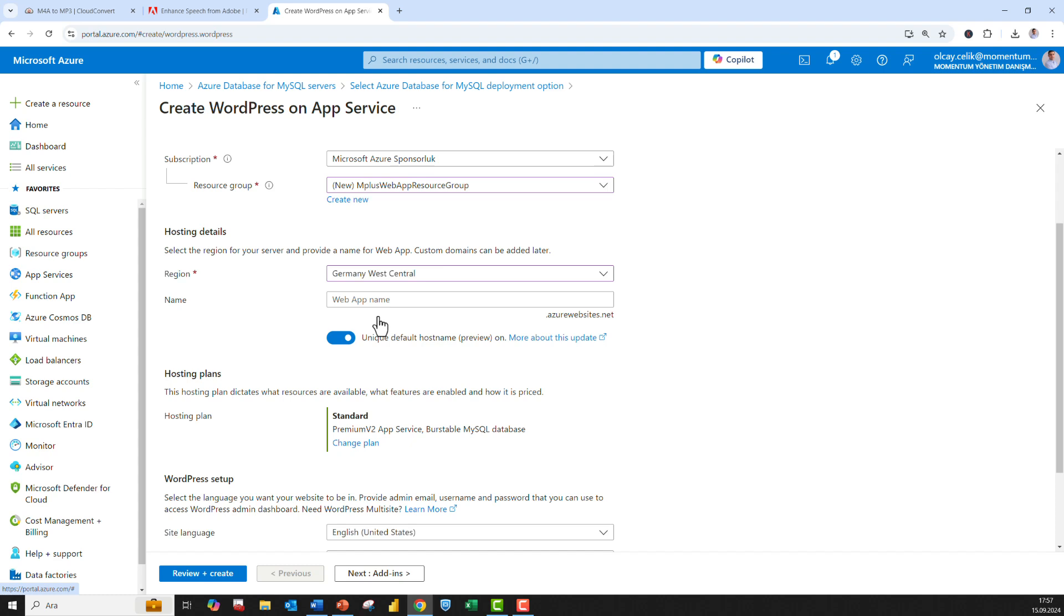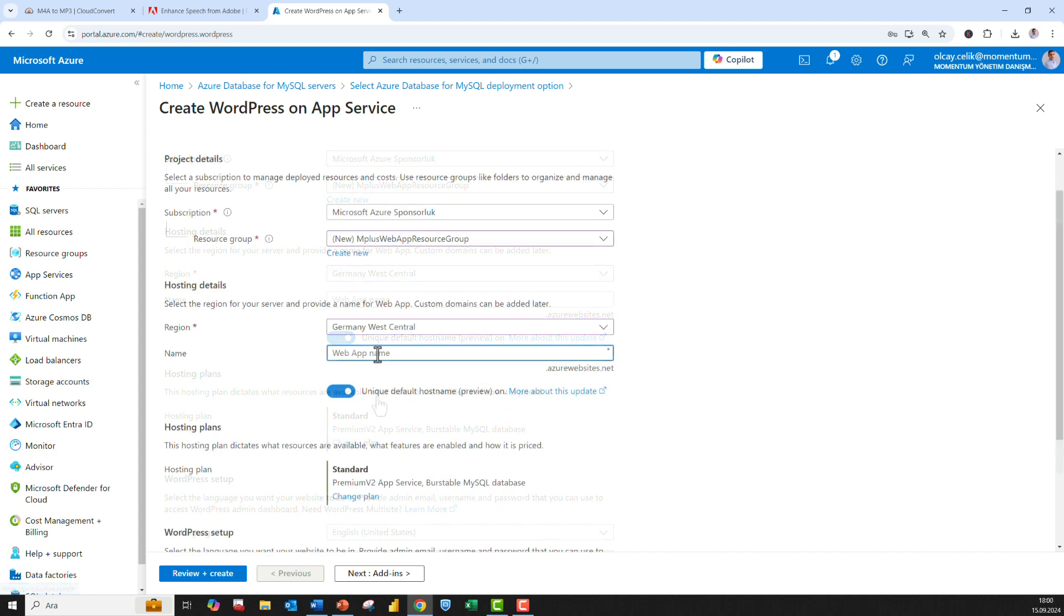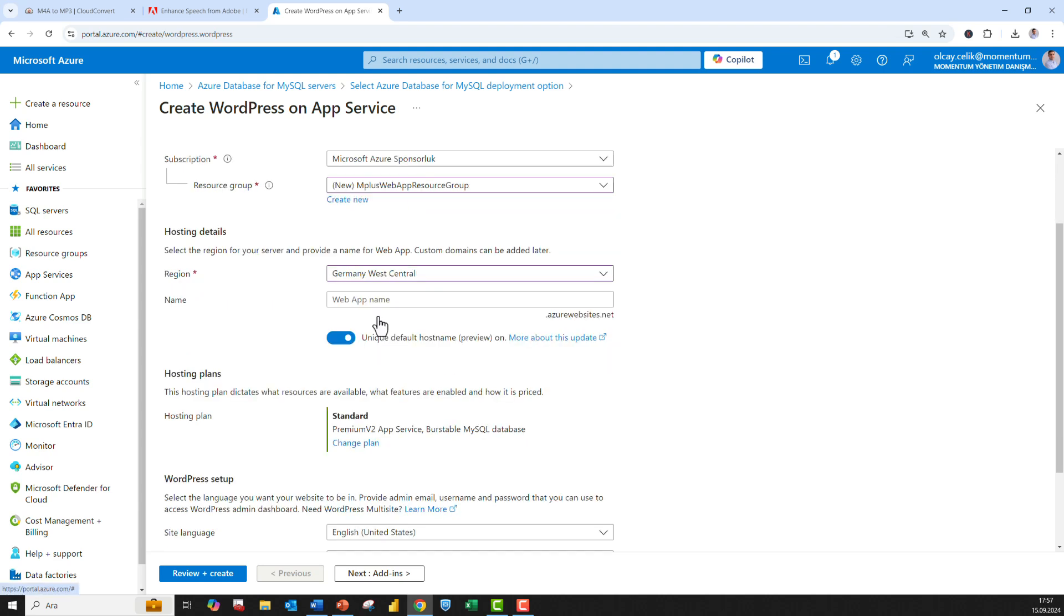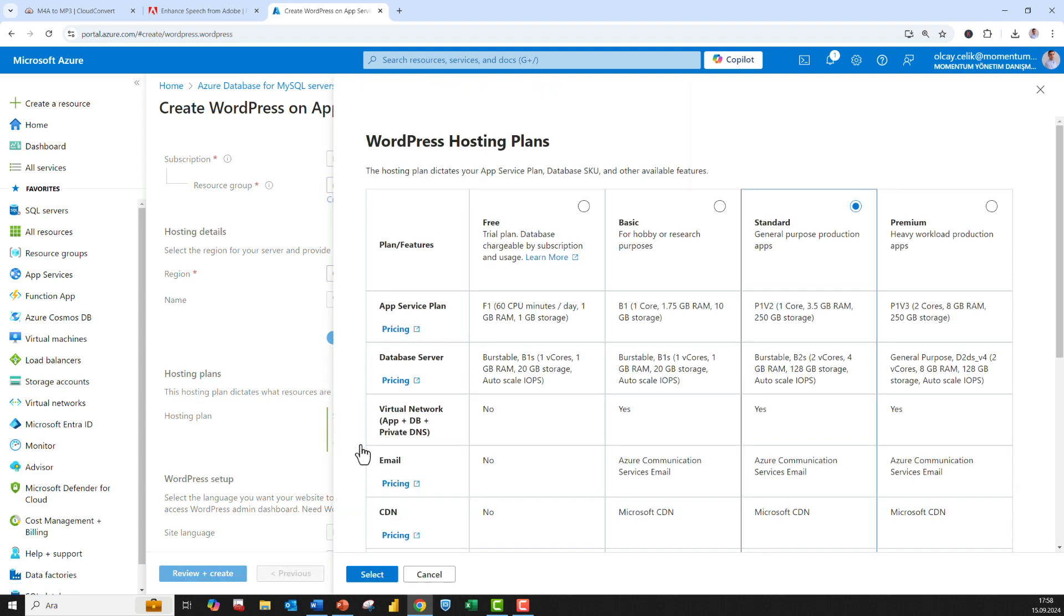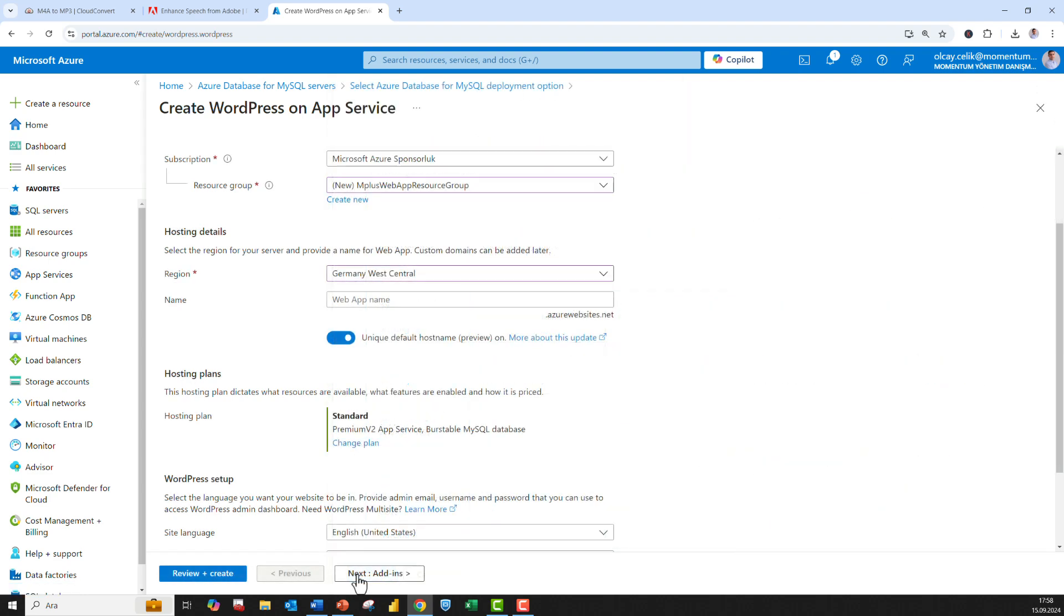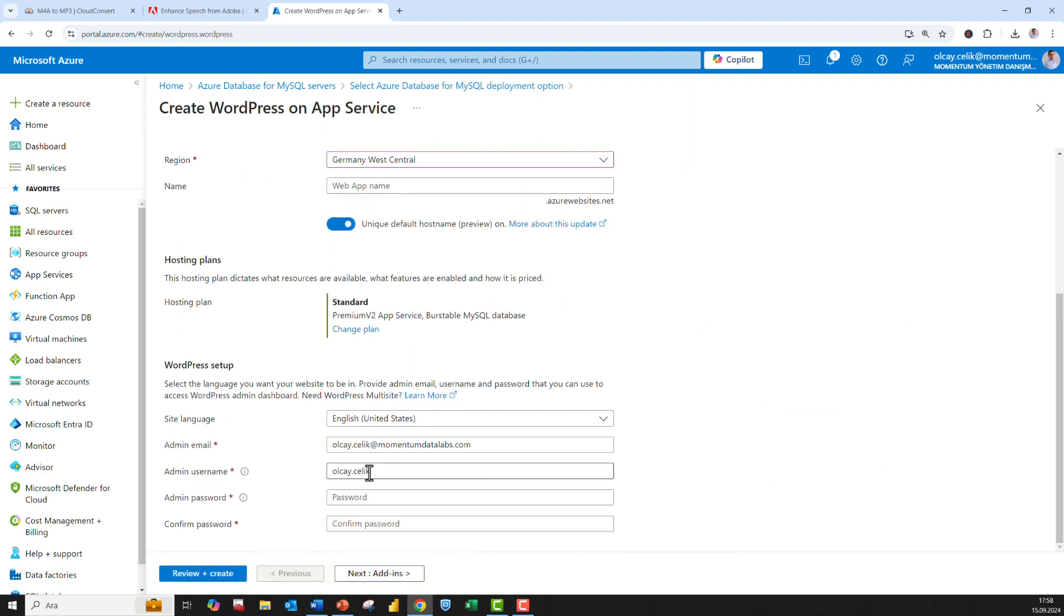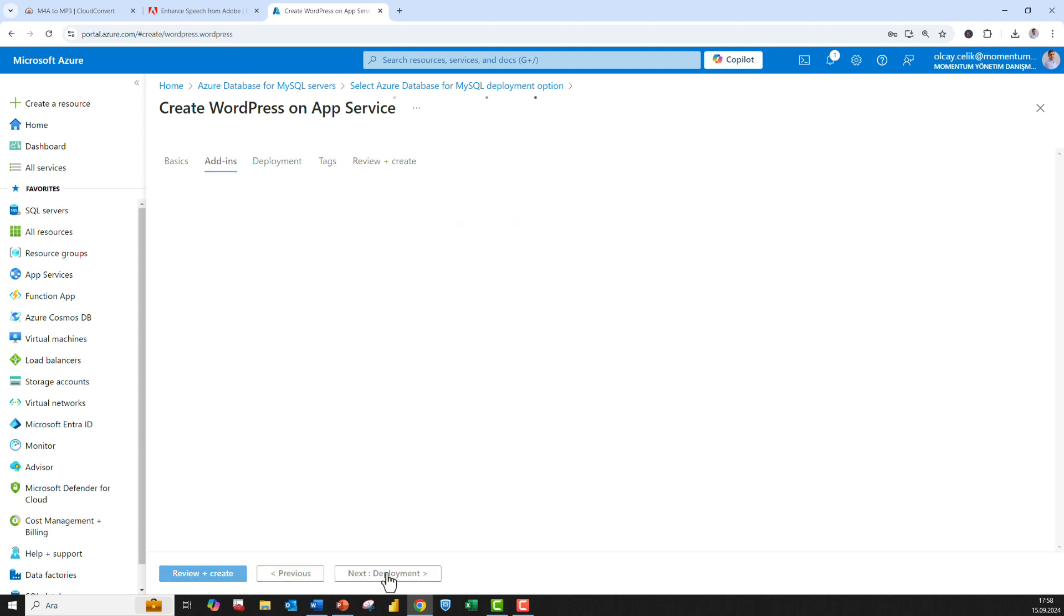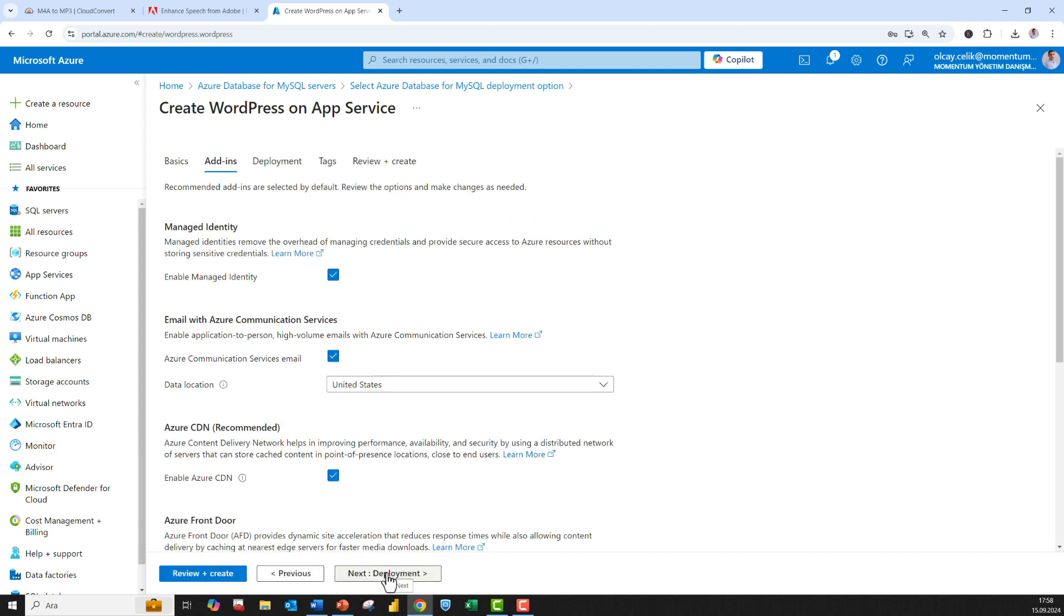Under Hosting Details, select the region you want to serve your app from and then type a globally unique name for your web app. Under Hosting Plans, select Standard, but you can select Change Plan to view features and price comparisons. Under WordPress Setup, choose your preferred site language. Then type an email, admin username, and admin password. The email is used for WordPress administrative sign-in only. Click Next for Add-ins. Recommended add-ins are selected by default. These are some of the things Microsoft recommends, so you don't have to worry about them.